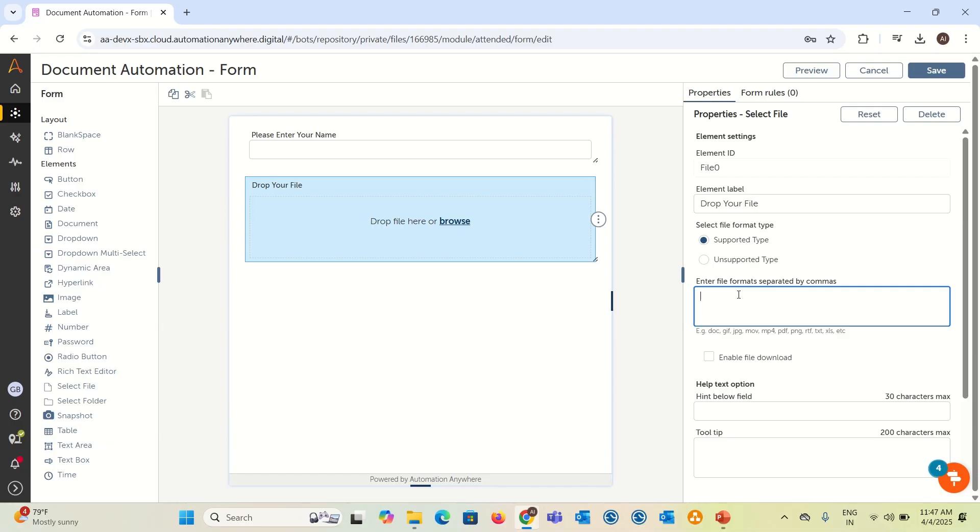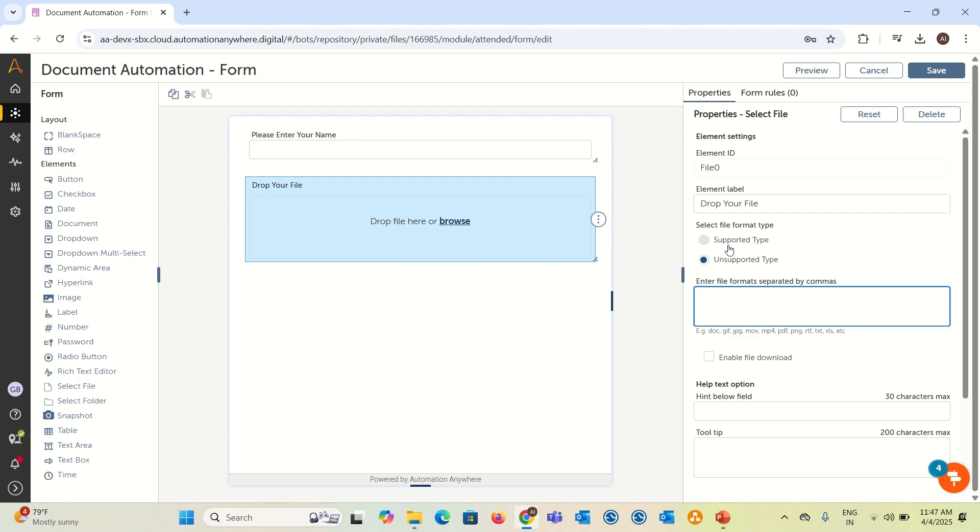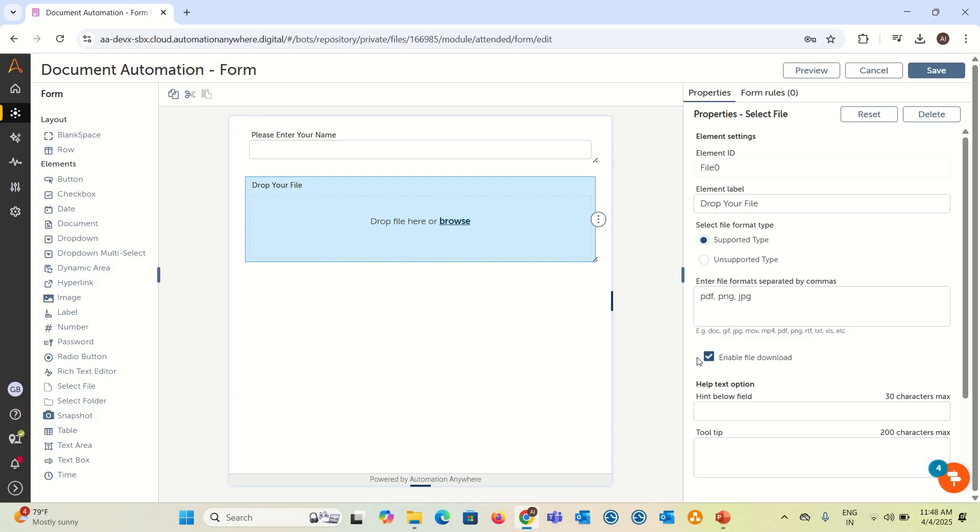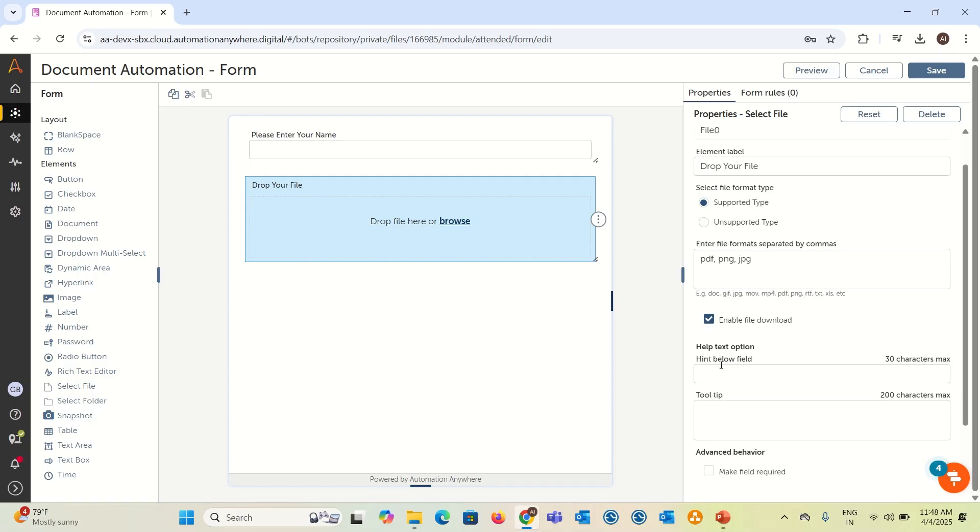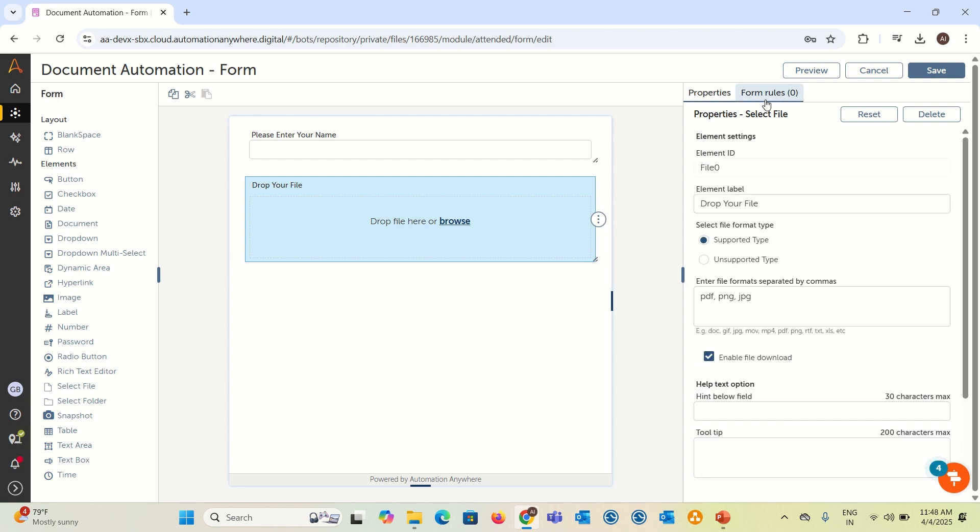You can take an element called select a file and you can add here drop your file. You can also add a supported file. This is supported file, this is unsupported file. Example, user wants to upload a PDF but you don't want to take PDF, then you can add it in unsupported file. So let me take supported type and add PDF, PNG or JPG like this. You can add more, one by one using a comma, and enable file download. If you enable this, once the user uploads the file, they can download it later.